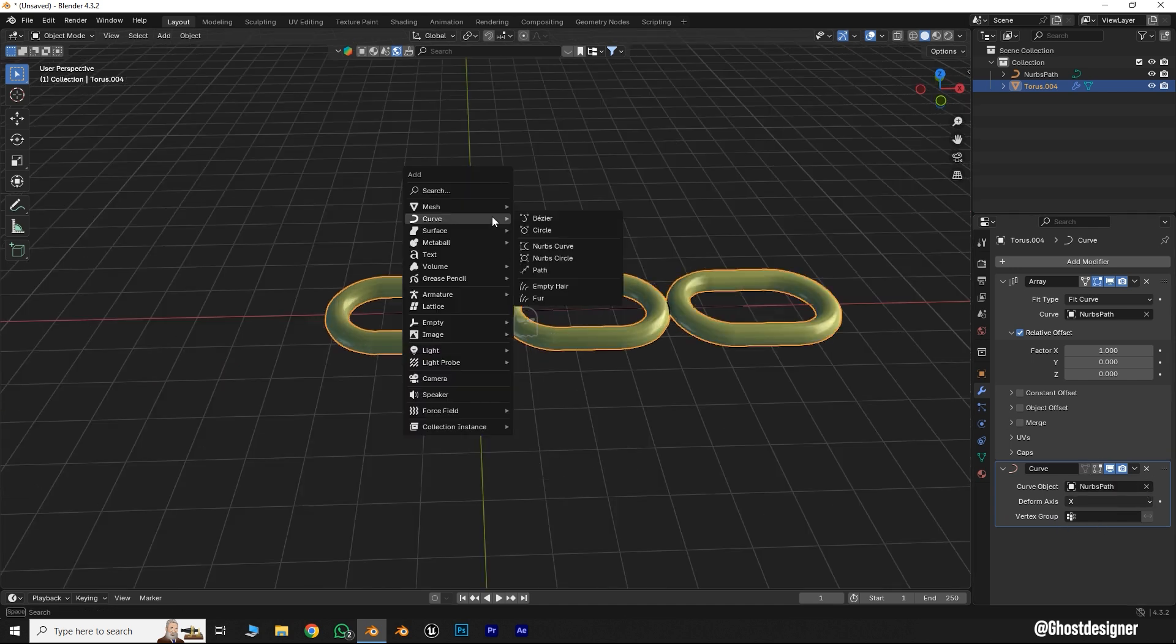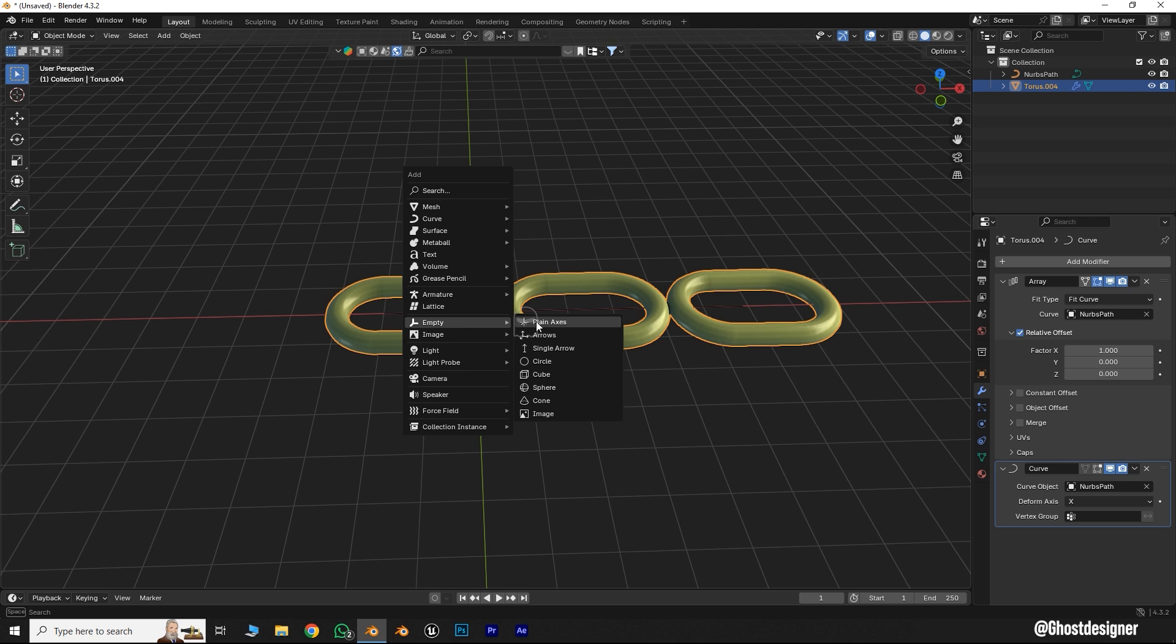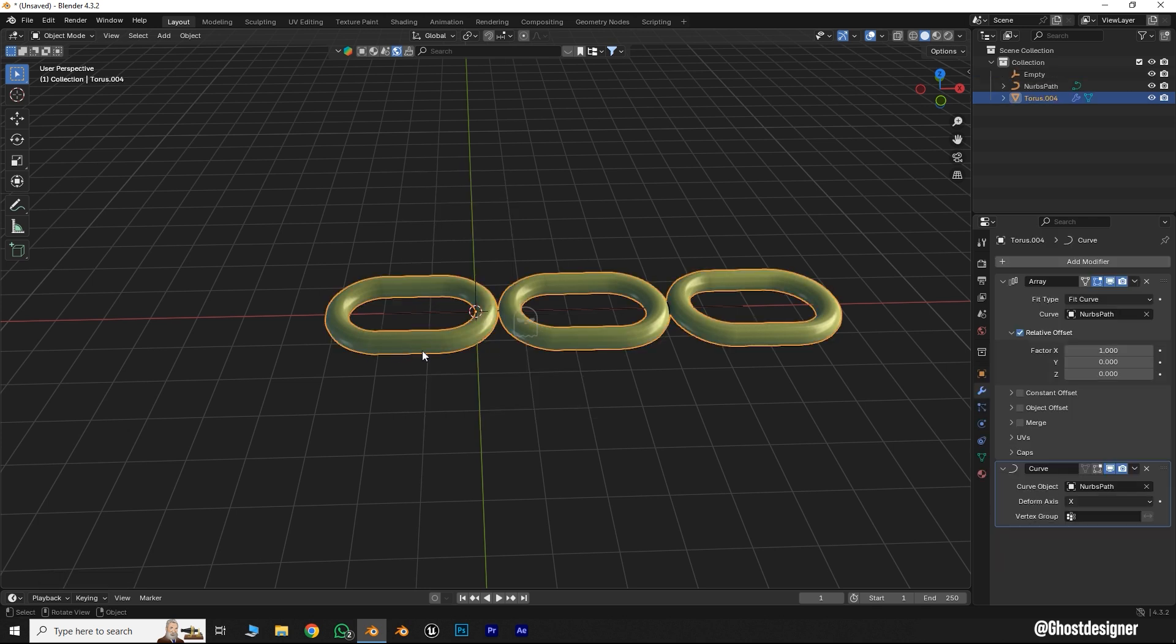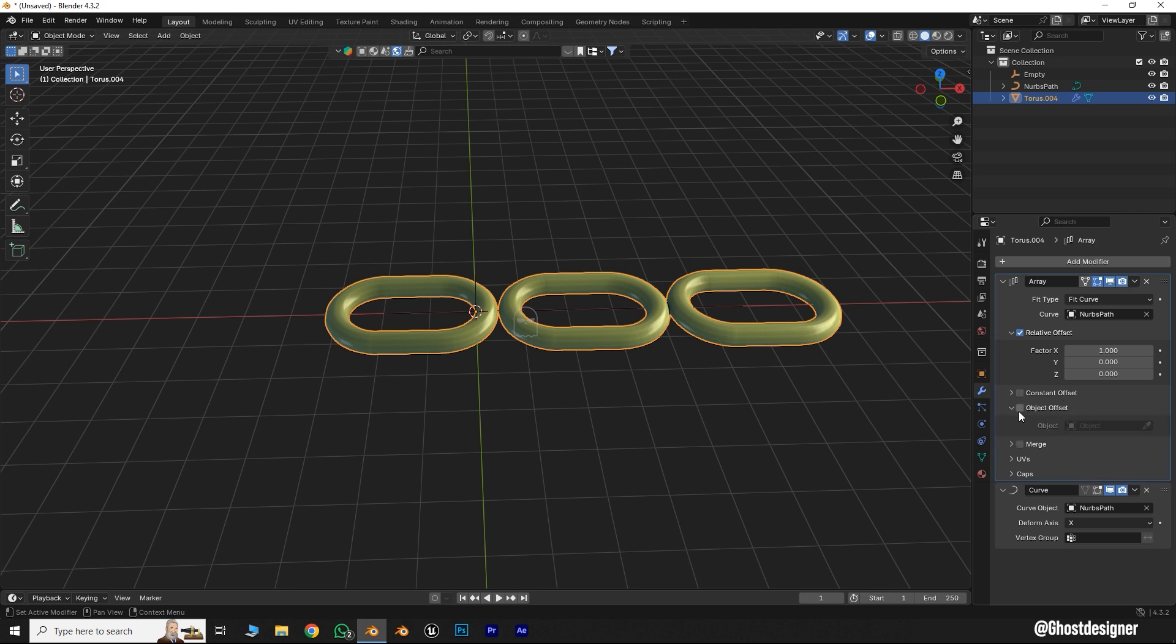Press Shift plus A, go to the Empty section, and add a Plain Axes Empty. Now select this object and go to the Modifier tab. In the Array modifier, enable the Object Offset property, click the Drop icon, and select the Empty.